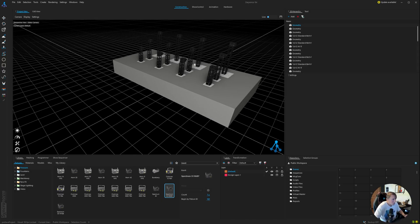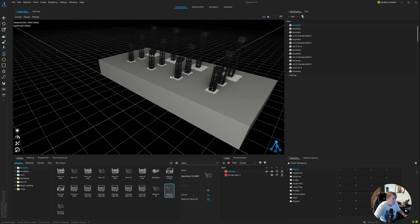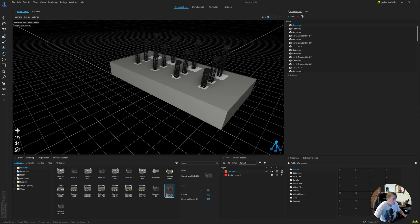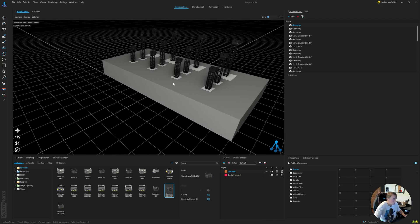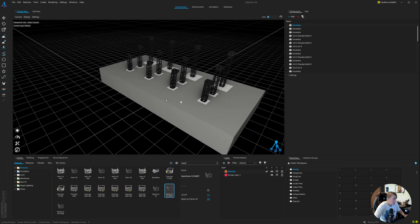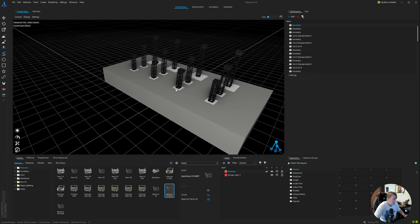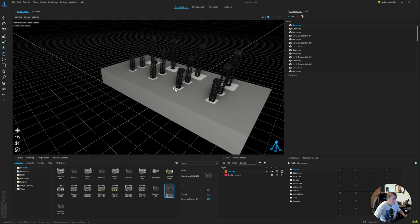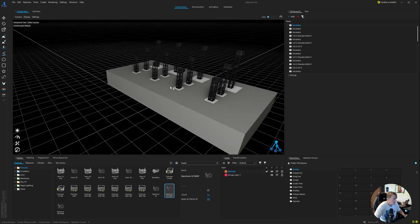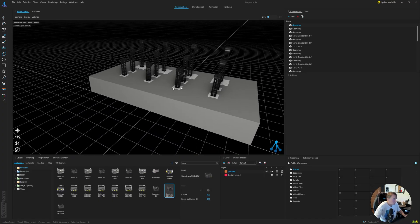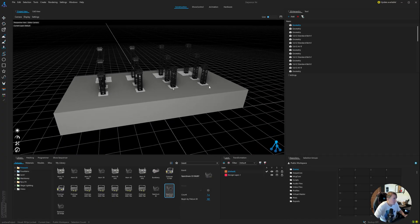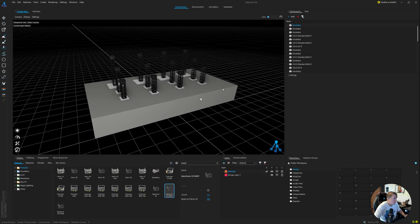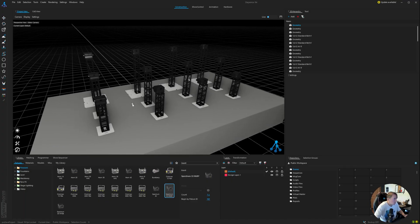And some quick navigation features. If I use the scroll on the mouse, it zooms in and out. Right click is your pan. And then if I click the scroll, I can anchor and zoom or orbit around that anchor. So yeah, there we go.